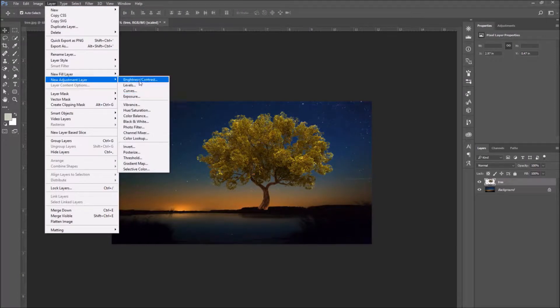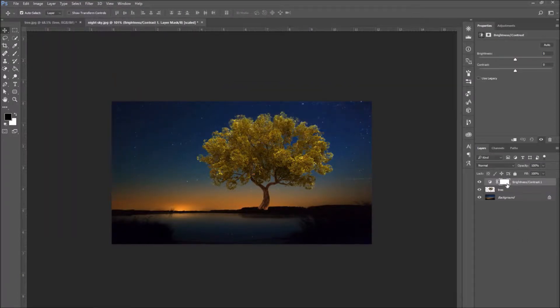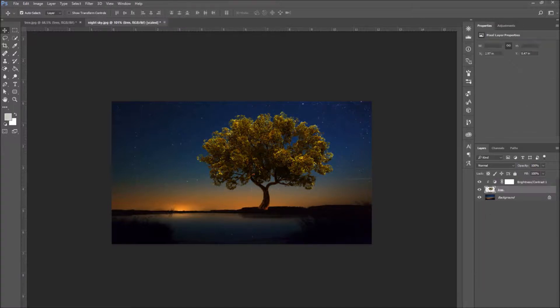Then I'm going to add a new adjustment layer to adjust the contrast and the brightness so it blends into the image.